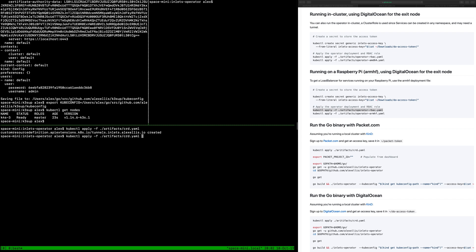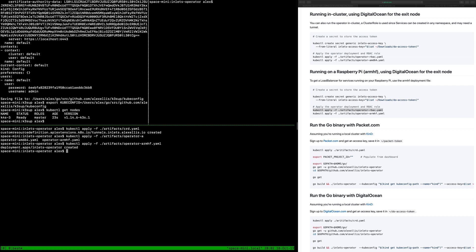I'm just applying these files and you have to be careful because there's armhf and there's AMD64. We want ARM for Raspberry Pi just like in the guide. So we now have the custom resource, the RBAC rules which is about how Kubernetes is going to deal with the operator, and the operator itself.